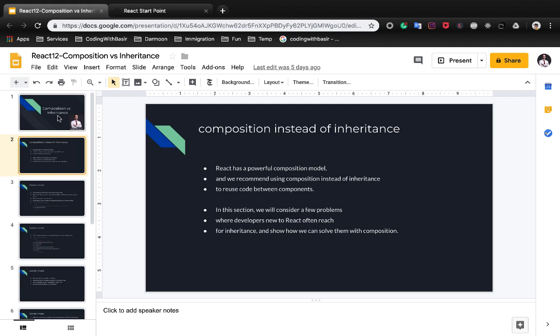Composition instead of inheritance. React has a powerful composition model and we recommend using composition instead of inheritance to reuse code between components. In this section, we will consider a few problems where developers new to React often reach for inheritance and show how we can solve these with composition.